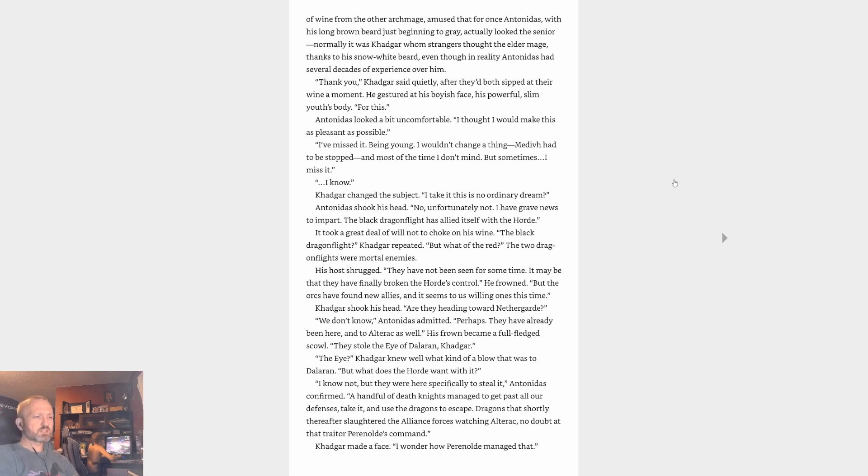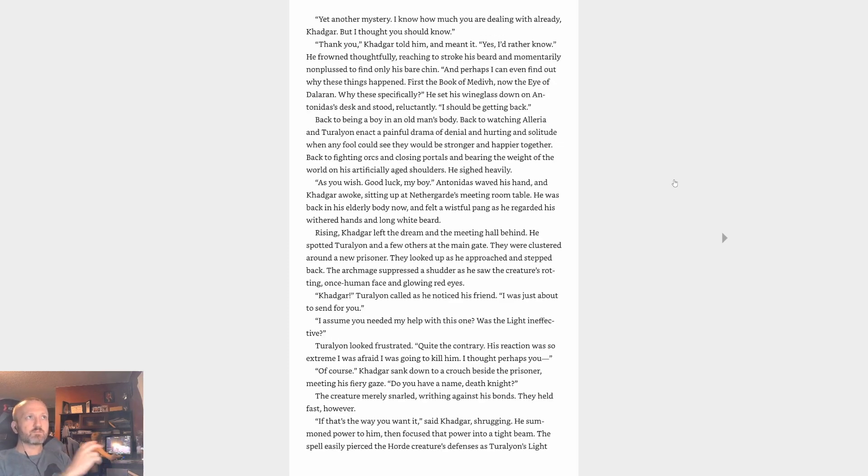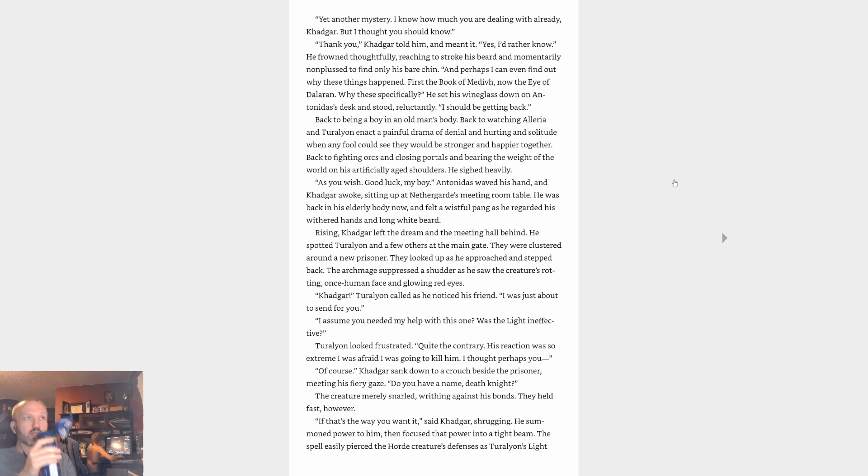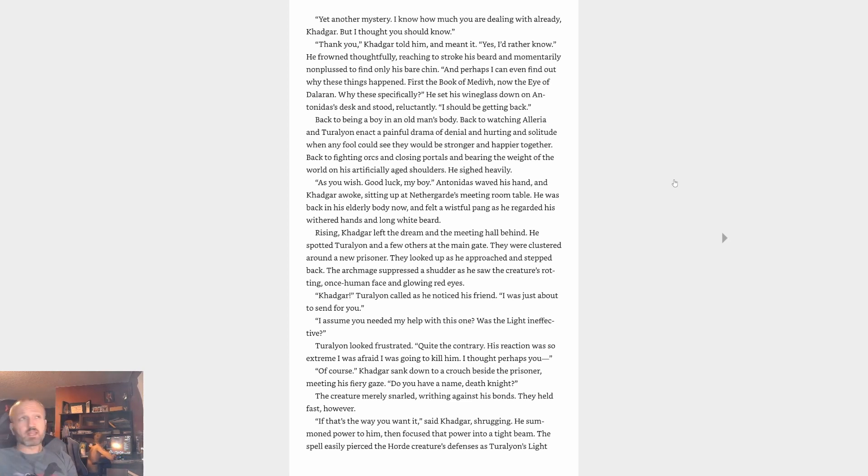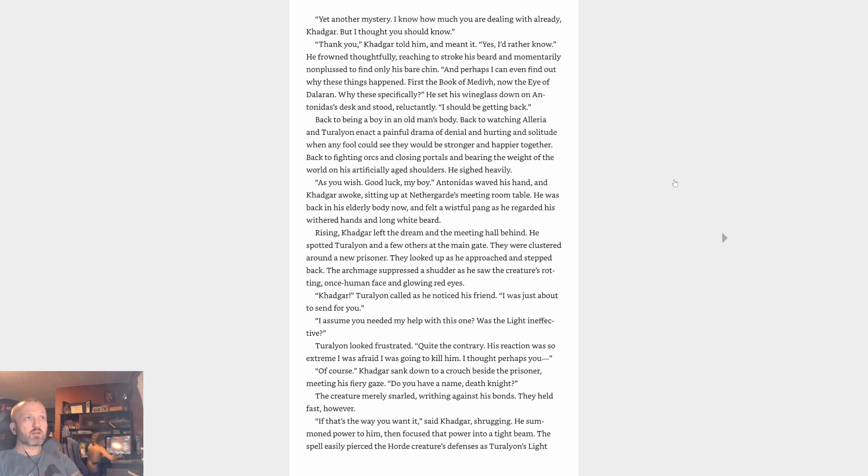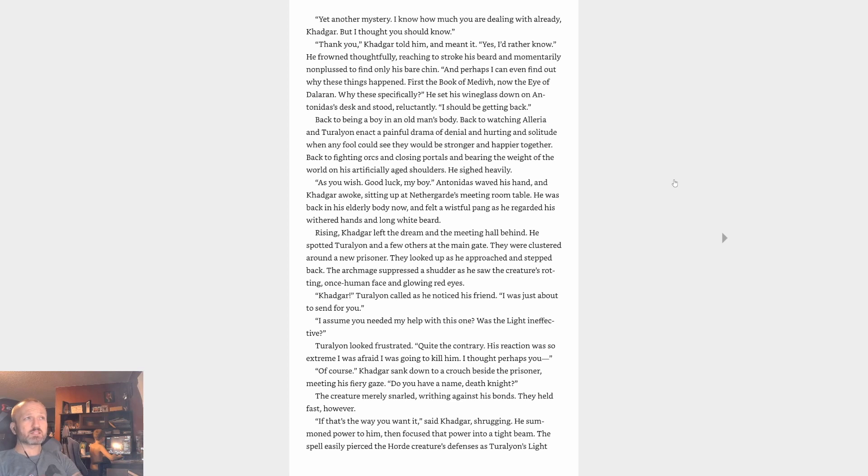The Eye. Khadgar knew well what kind of blow that was to Dalaran. What does the Horde want with it? I know not, that they were here specifically to steal it. Antonidas confirmed a handful of death knights managed to get past all our defenses, take it, and use the dragons to escape. Dragons that shortly thereafter slaughtered the Alliance forces watching Alterac, no doubt at that traitor Perenolde's command. Khadgar made a face. I wonder how Perenolde managed that. Yet another mystery. I know how much you are dealing with already Khadgar, but I thought you should know. Thank you, Khadgar told him and meant it. Yeah, I'd rather know. He frowned thoughtfully, reaching to stroke his beard and momentarily nonplussed to find only his bare chin.